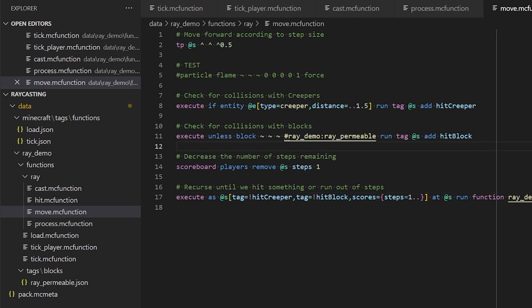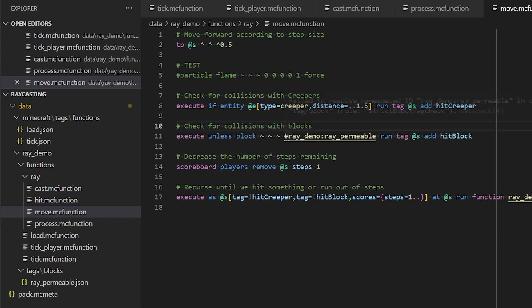Just to point out a couple of things about the collision detection. Here we're checking for creepers within a 1.5 block radius. And that's just to give a little bit of tolerance. And when we're checking for collisions with blocks, we actually use a tag called ray permeable.